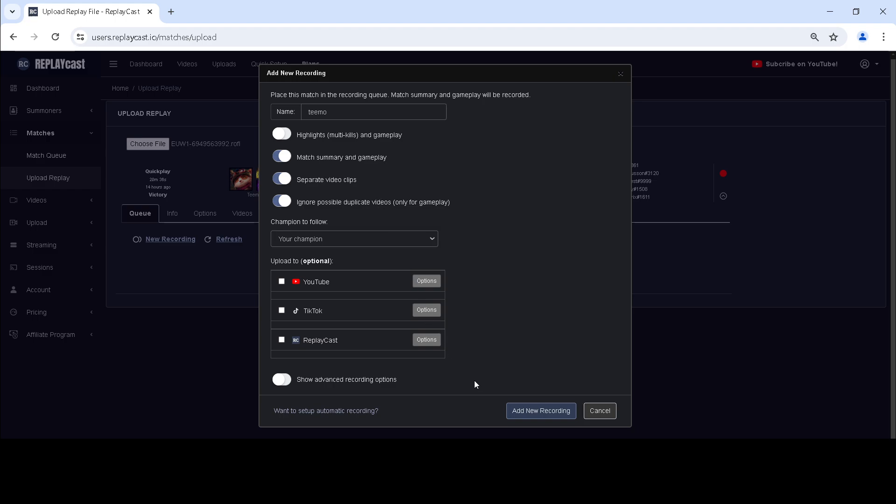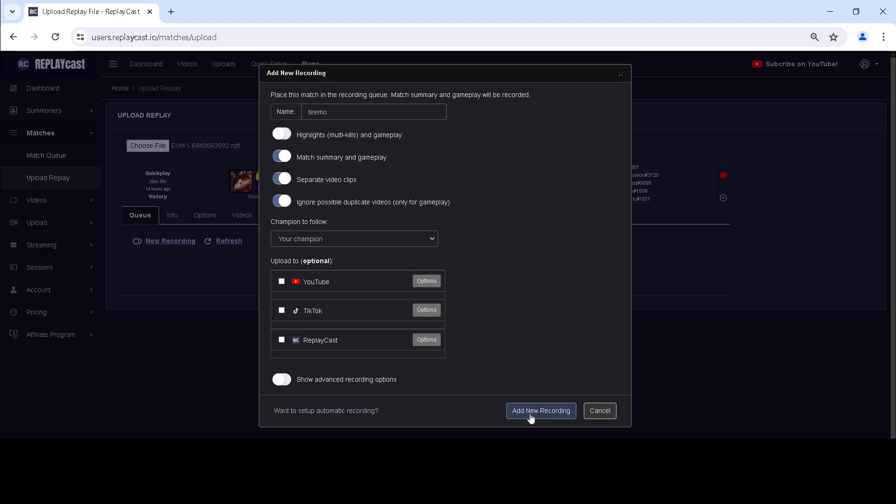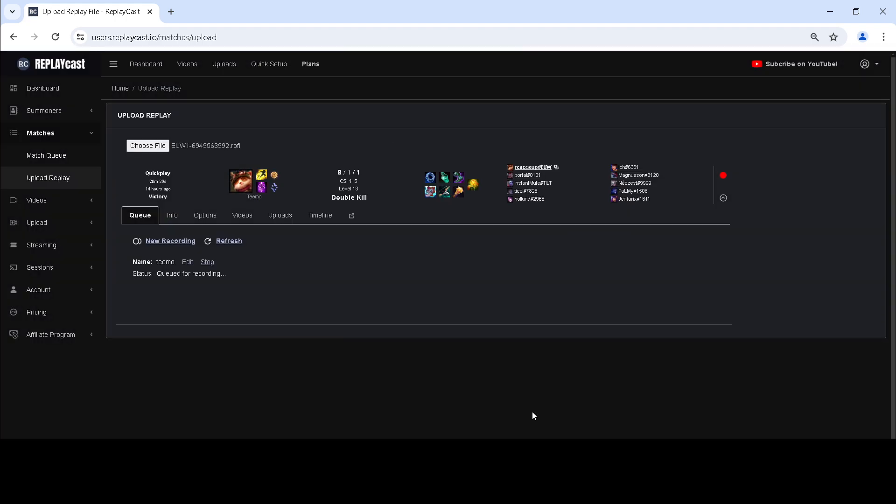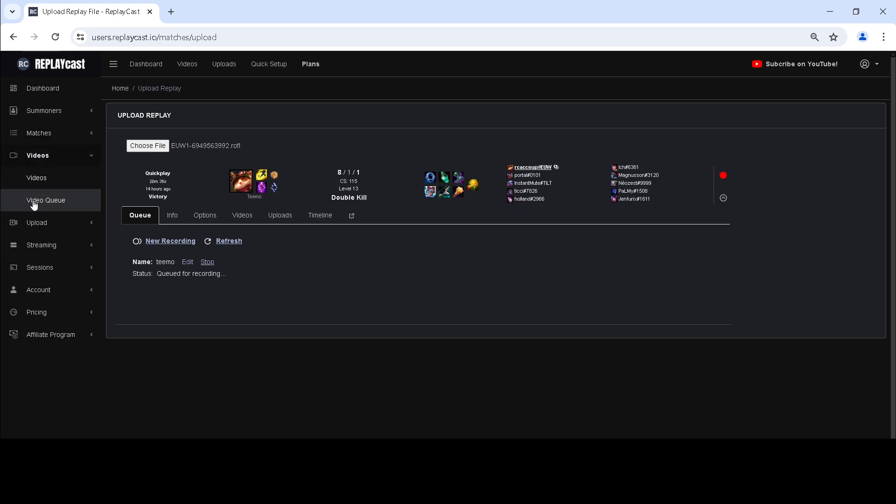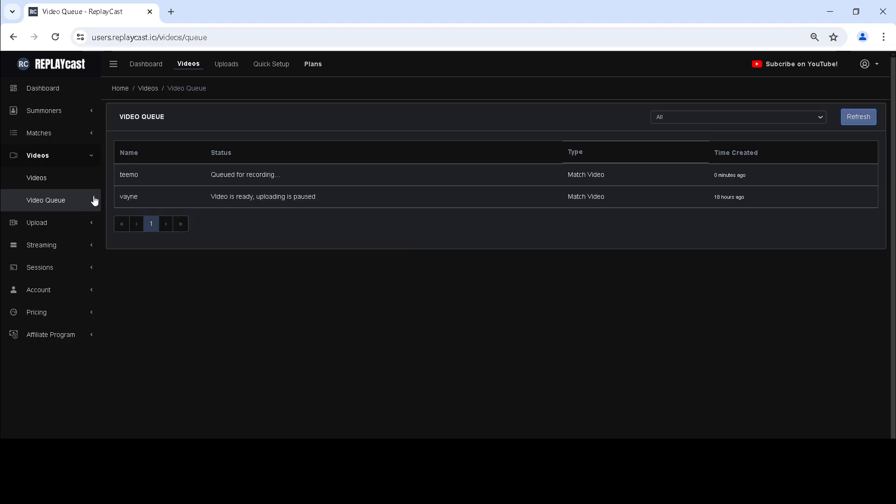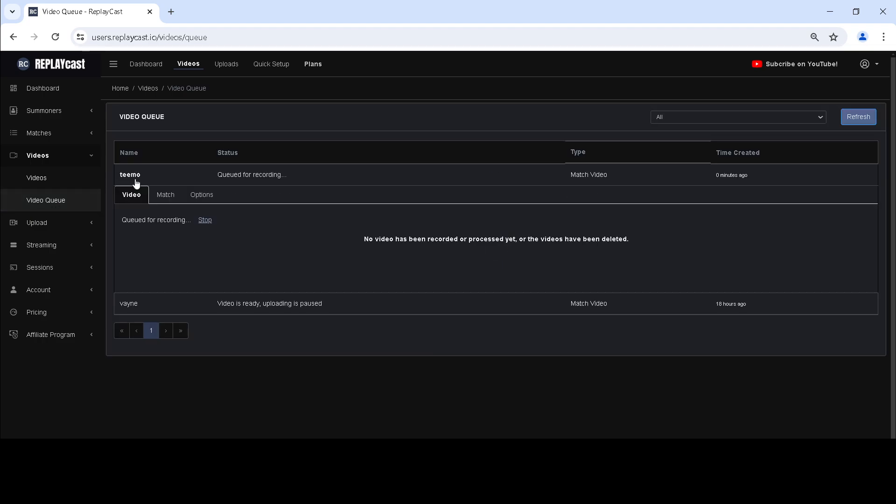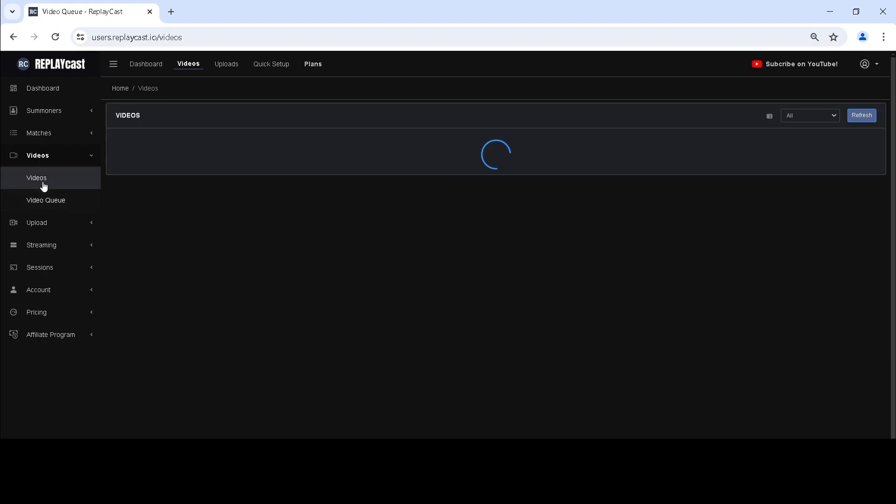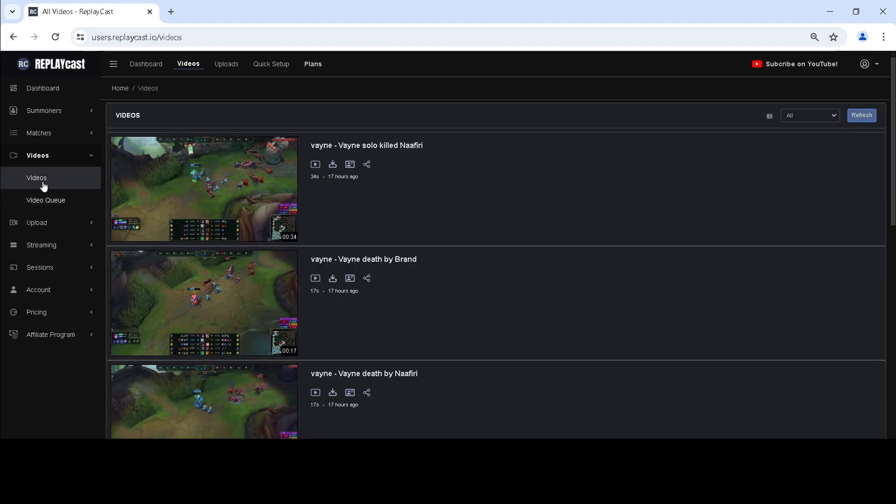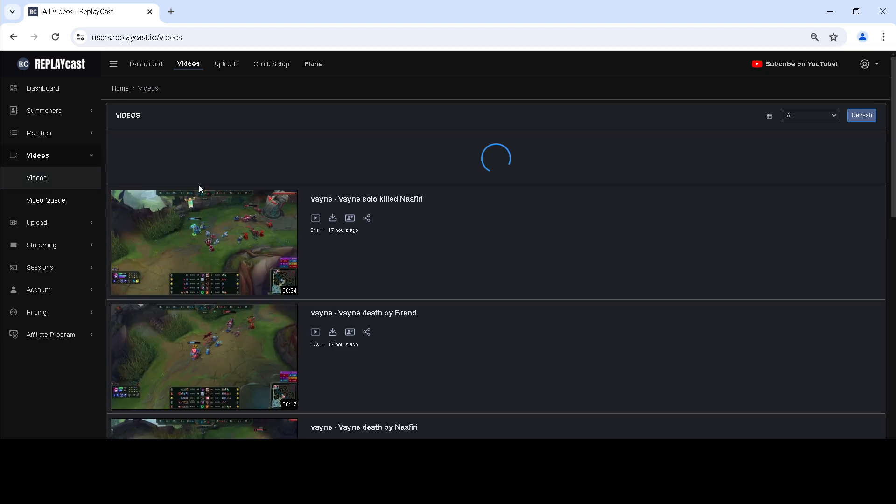Click on Add New Recording to add the match to the recording queue. You can follow the progress on the video queue page. After the match is recorded, it will appear on the videos page.